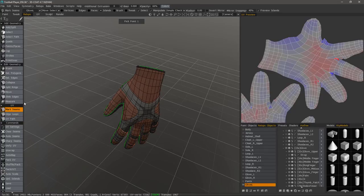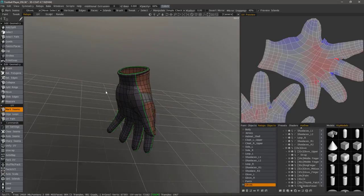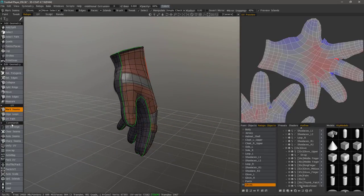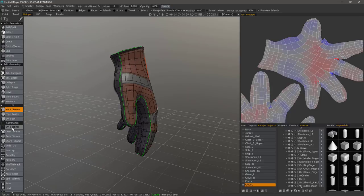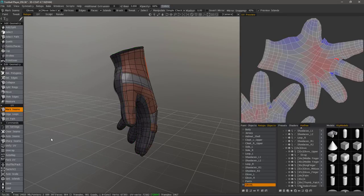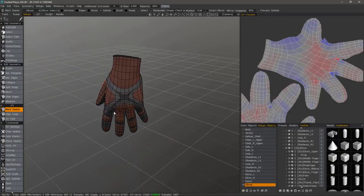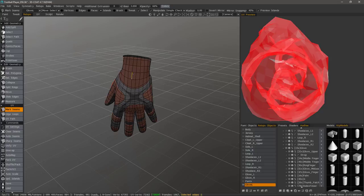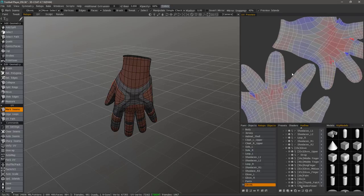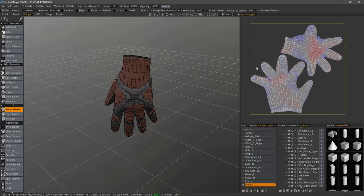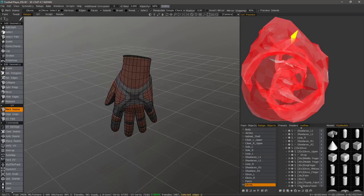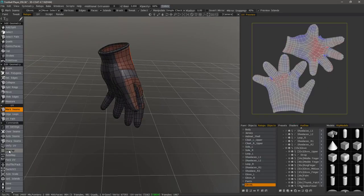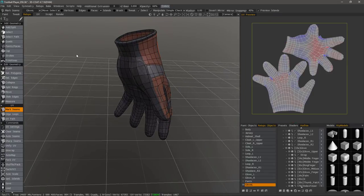Let's go back to mark seams and here in the command section we can actually clear the seams. Now when I hover over an object you'll see a preview of what's going to happen if I were to unwrap. Right now we're seeing the result of the previous unwrap but because we cleared the seams if I click unwrap that will no longer be the case. I need to redo the seams.